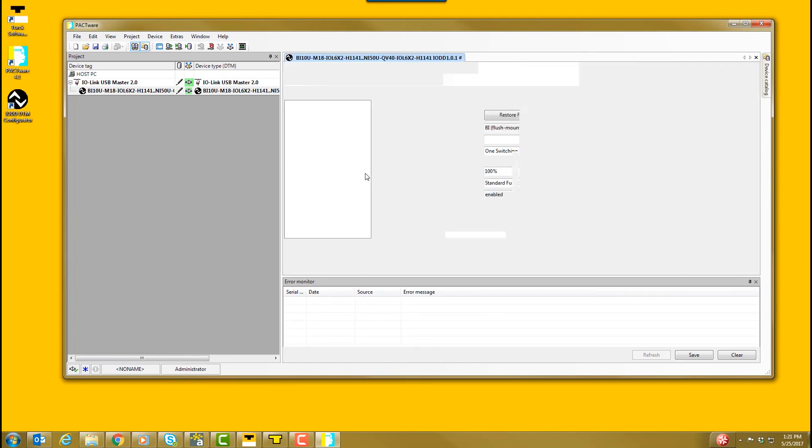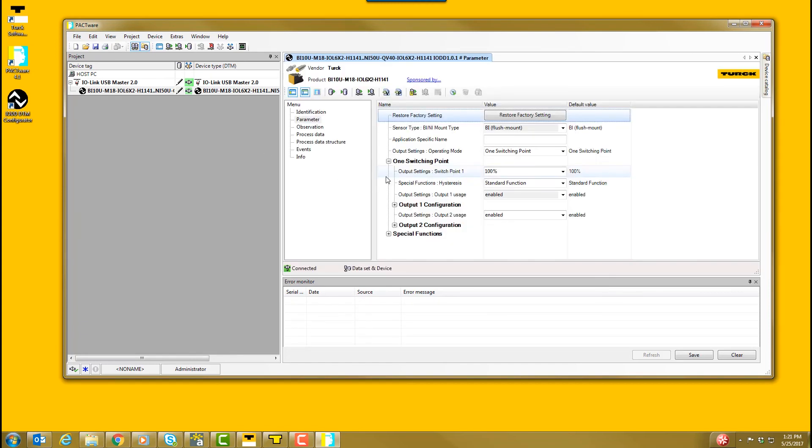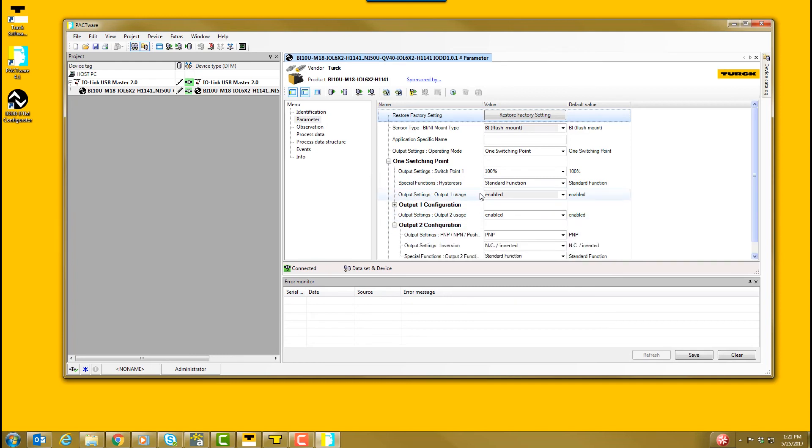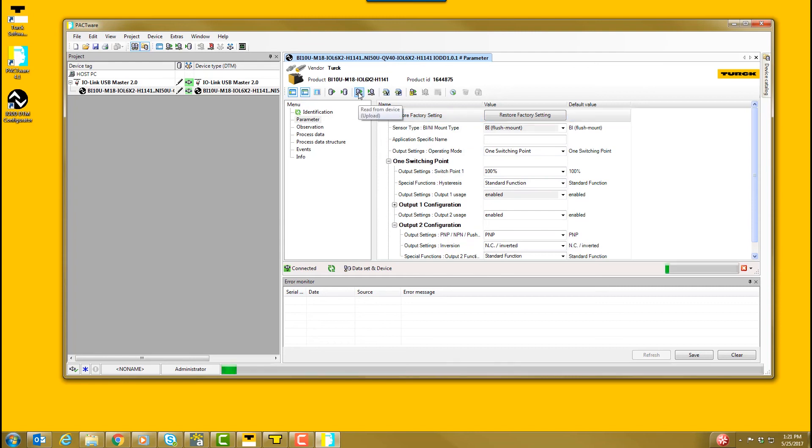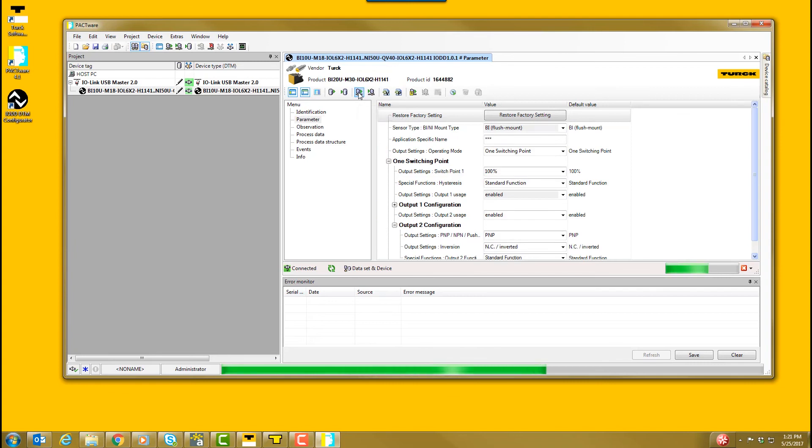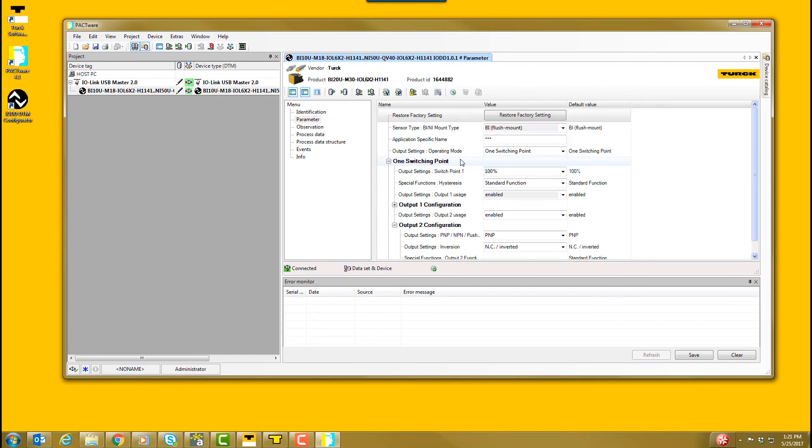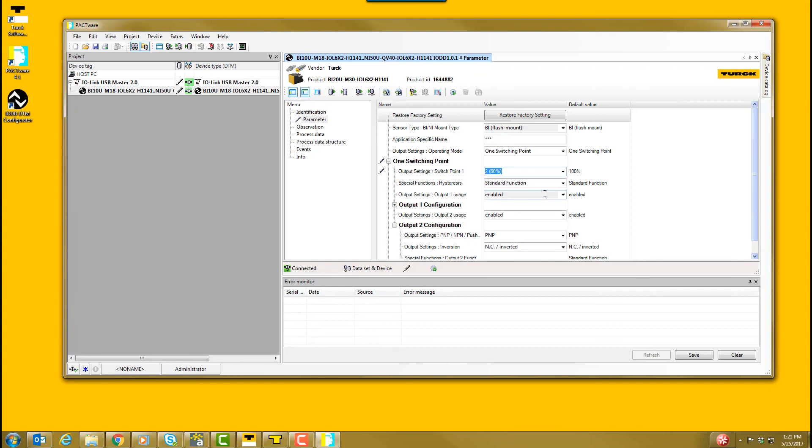The parameter window will open. Here is where we change the IO-Link device configuration. To read the current configuration of the sensor, select the Read from Device button. In this example, we will change the sensor to have a 60% of the rated operating distance and an NPN switching output.